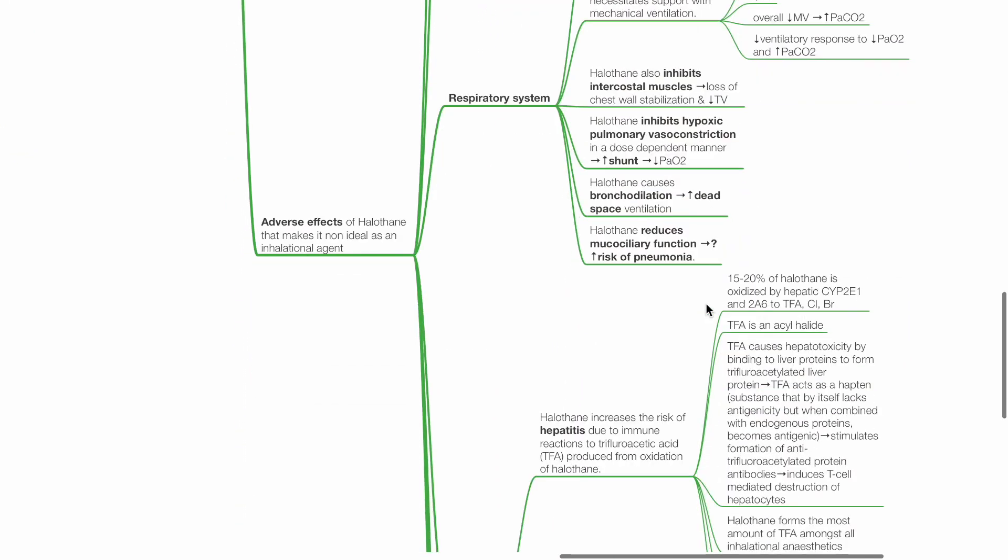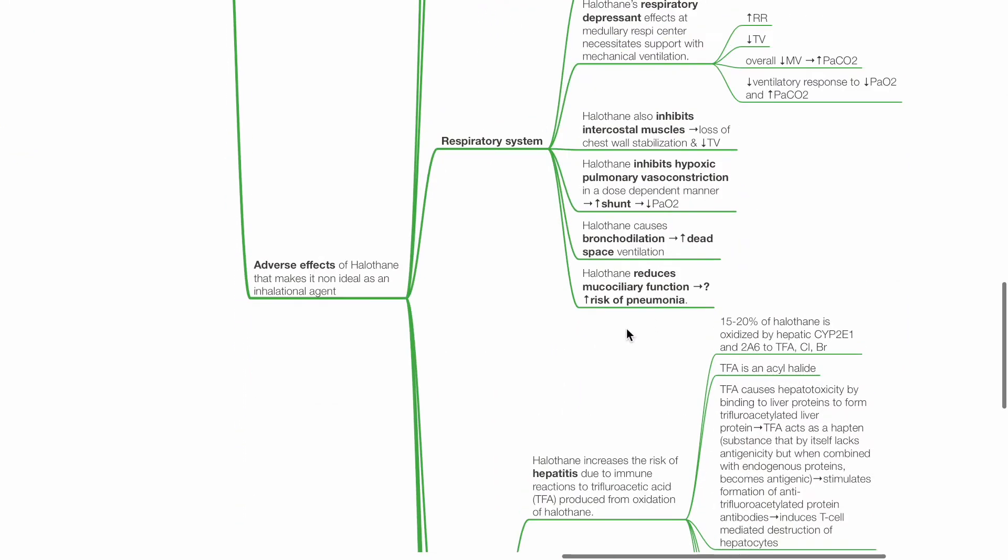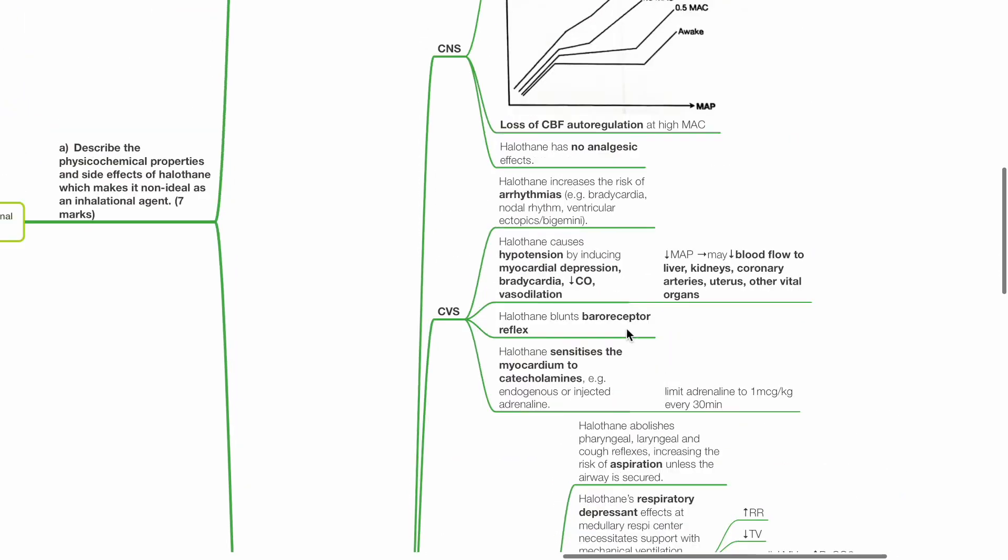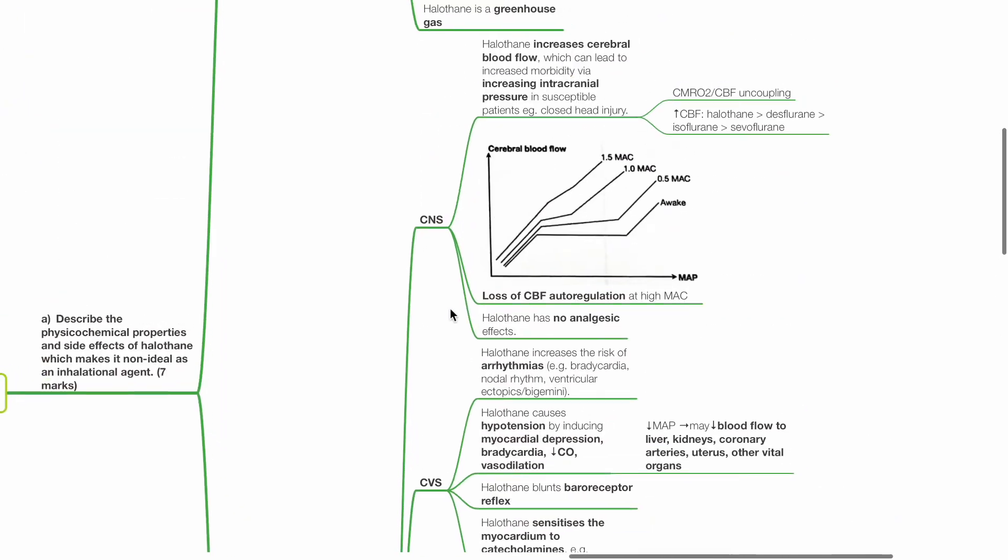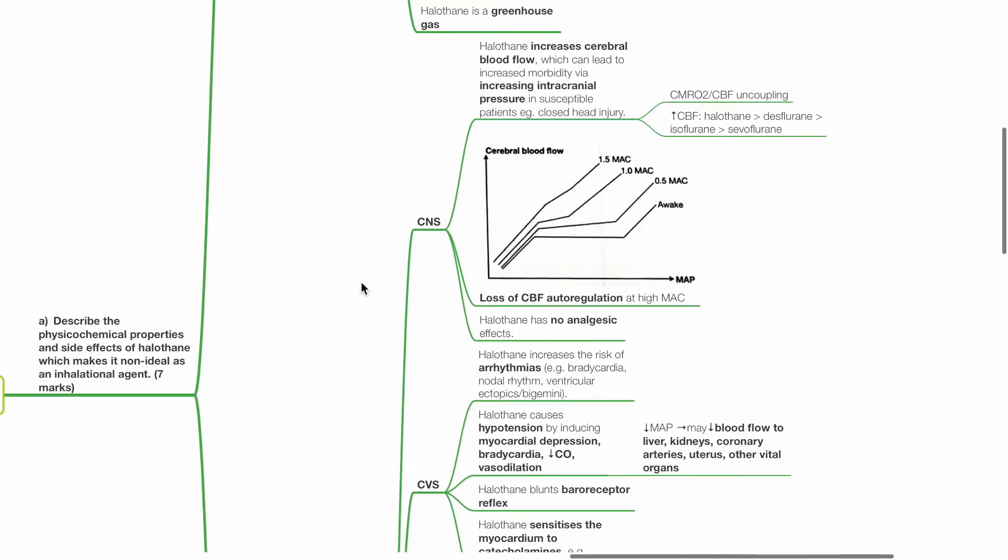Adverse effects of halothane that makes it non-ideal as an inhalational agent. For the CNS, halothane increases cerebral blood flow, which can lead to increased morbidity via increasing intracranial pressure in susceptible patients such as in those with closed head injury. There is CMRO2 and CBF uncoupling.